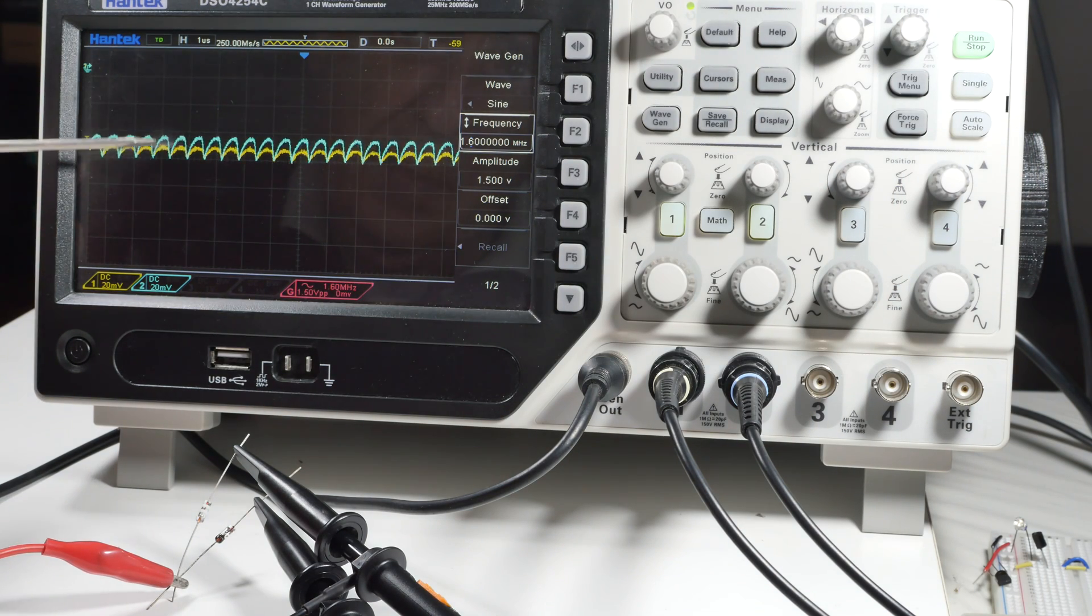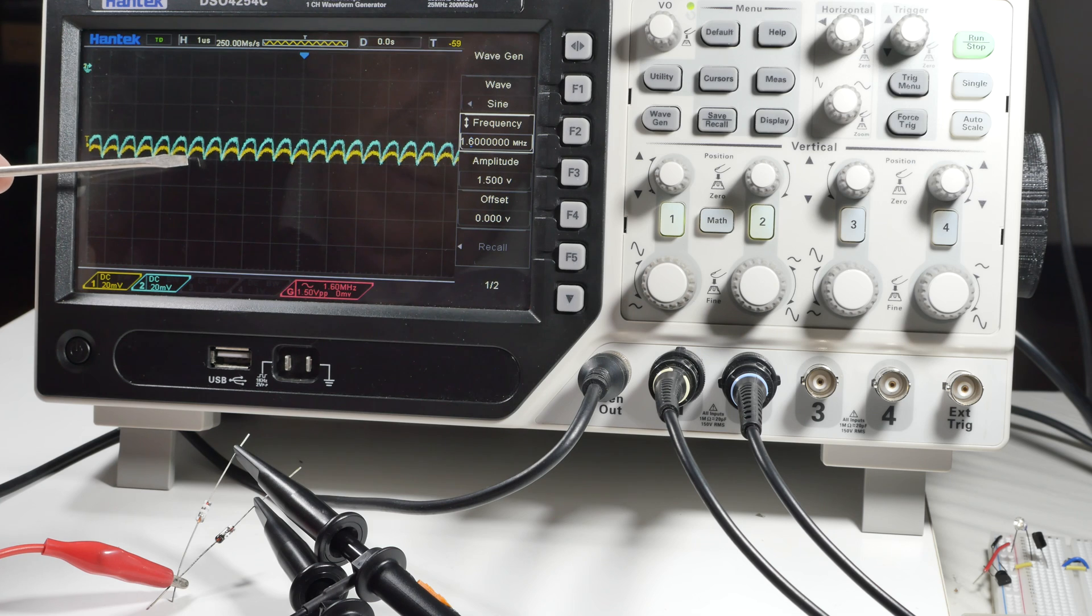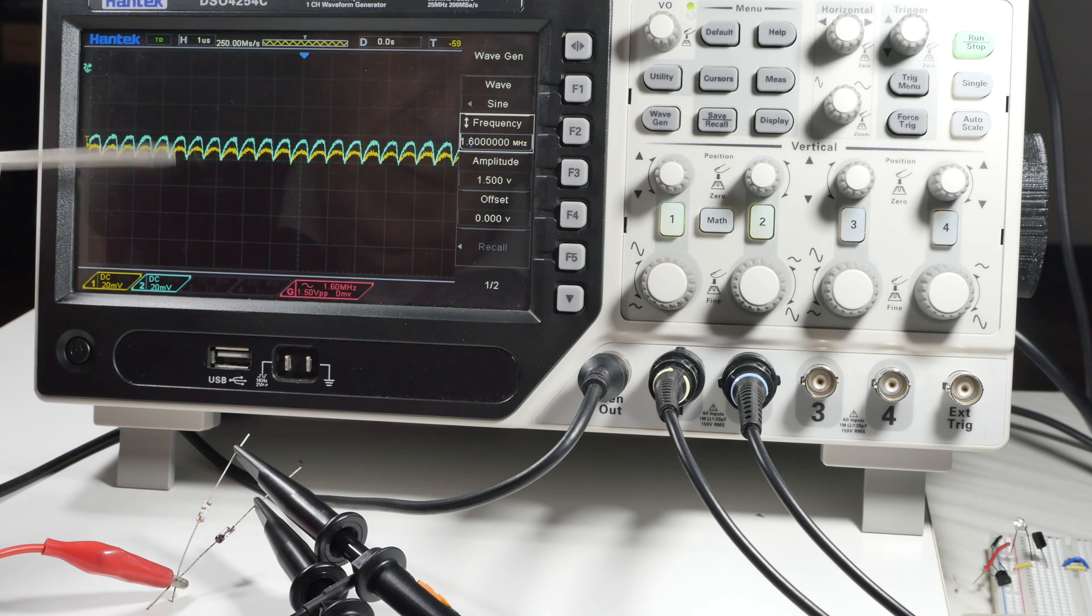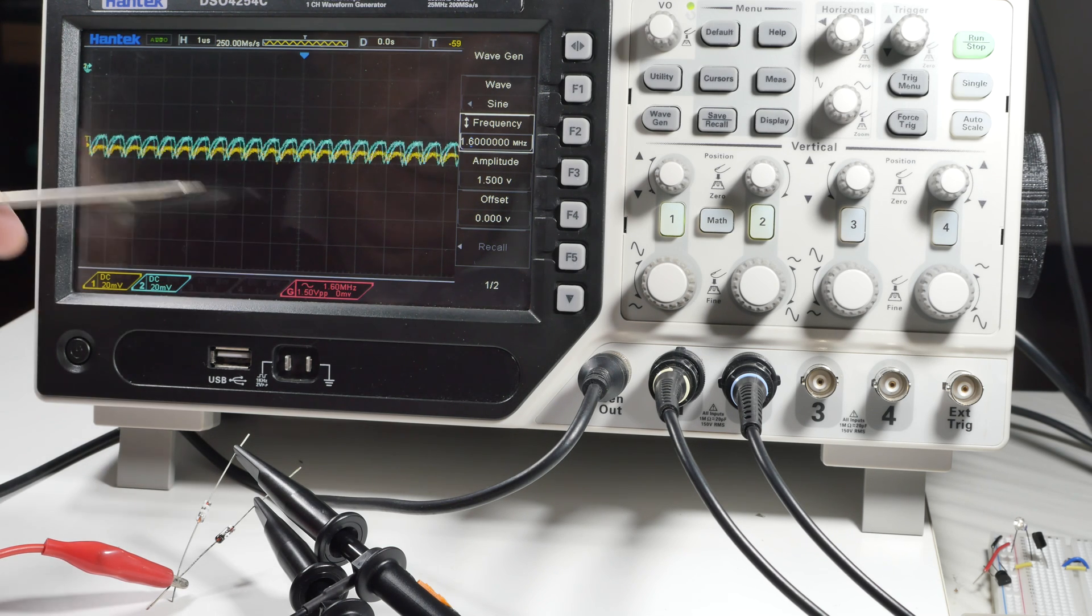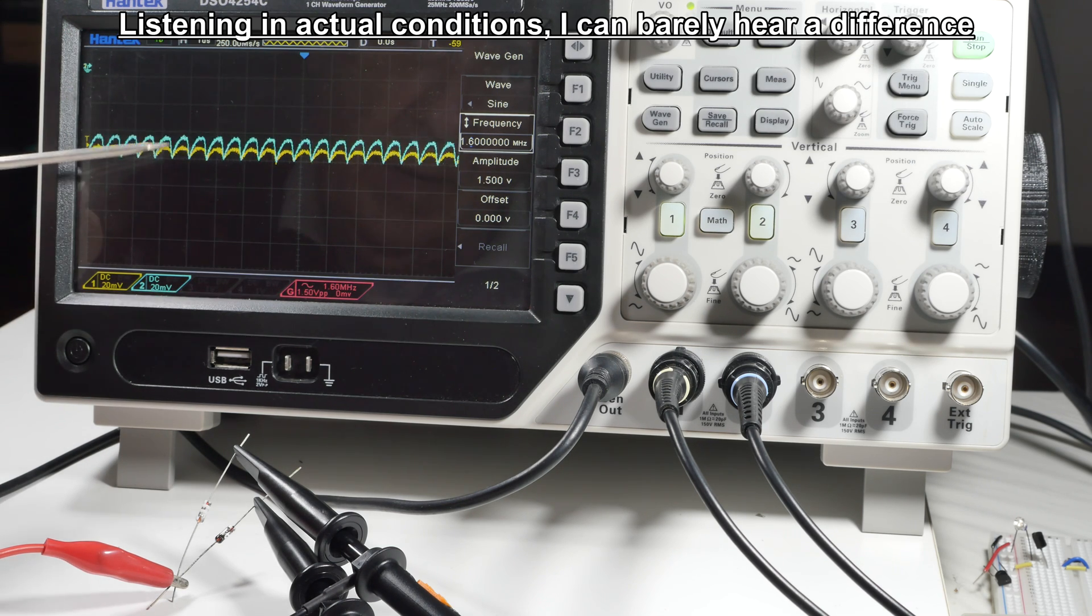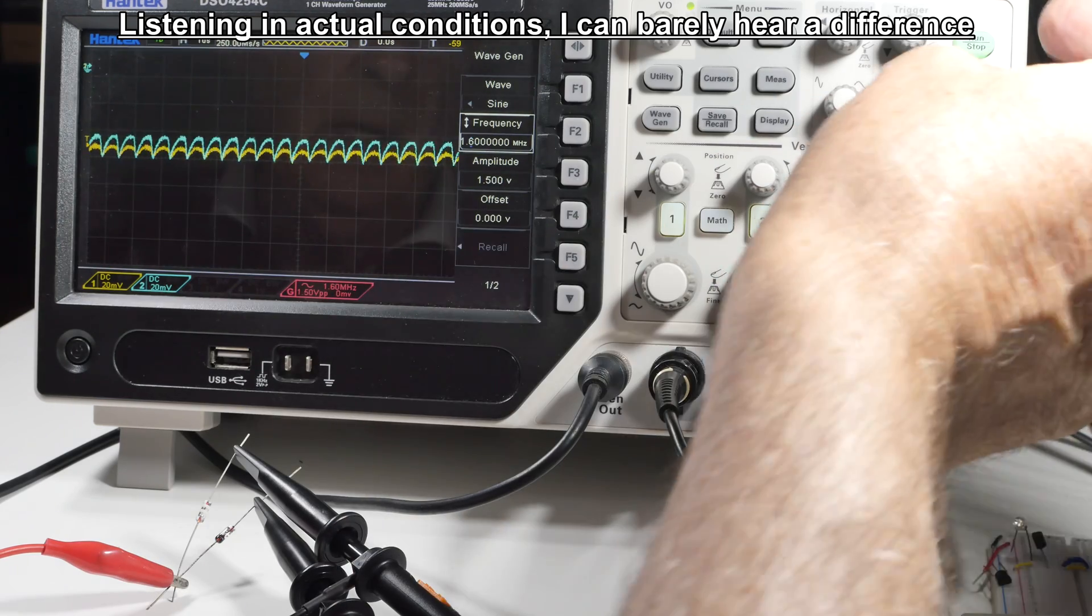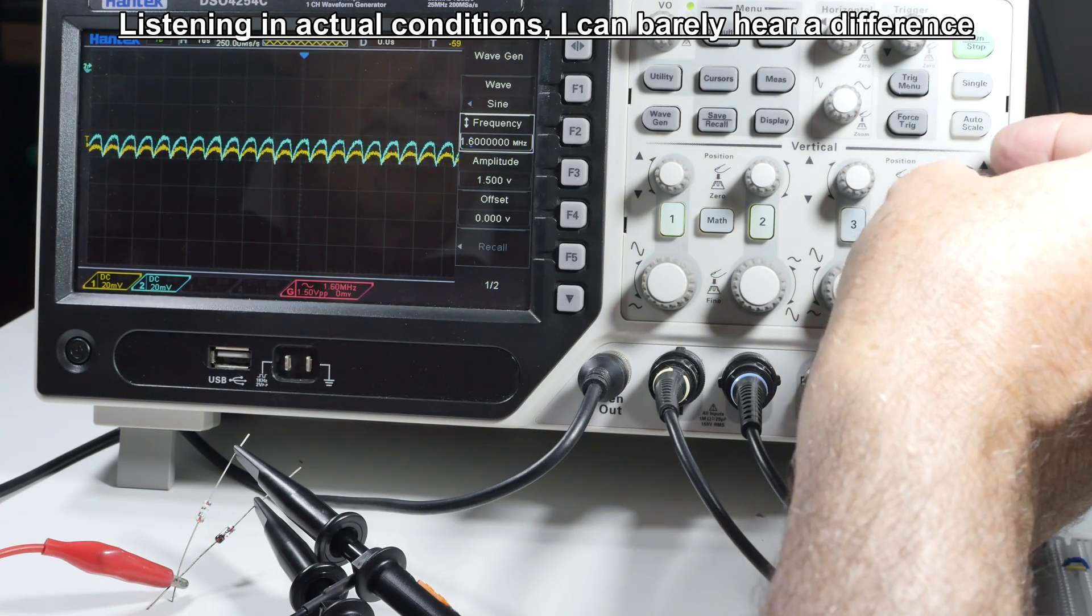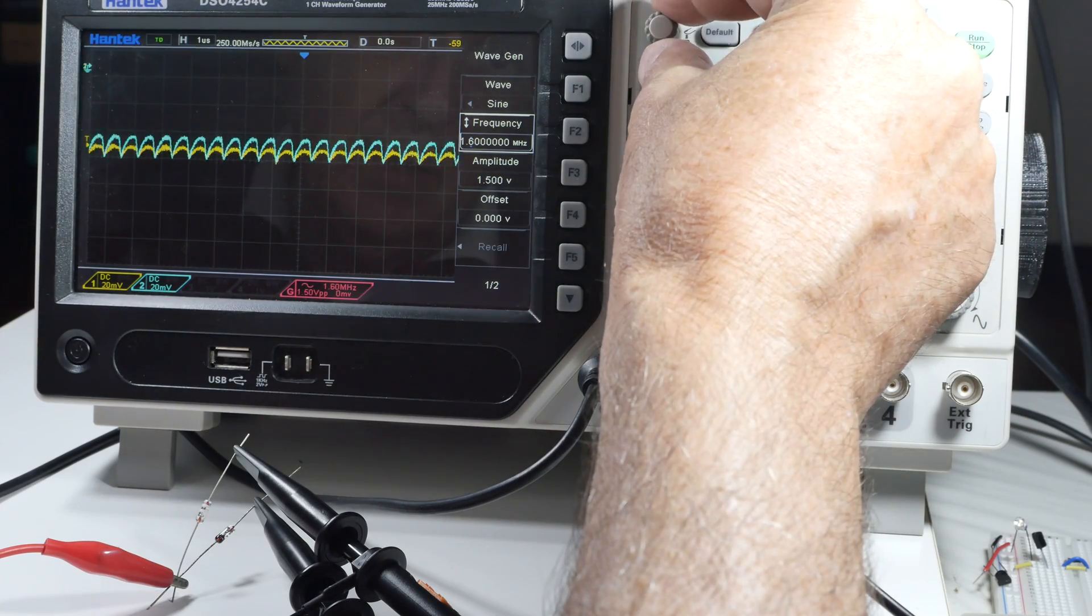All that's happened is that the D9K is still outperforming the 1N34A.